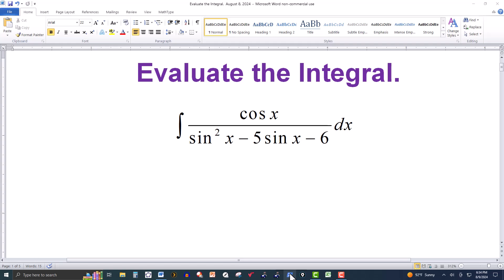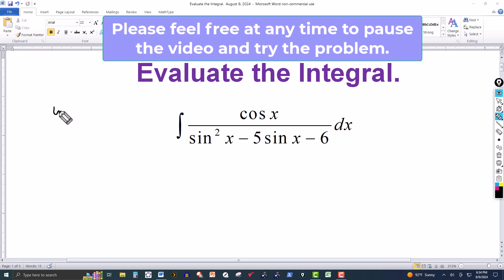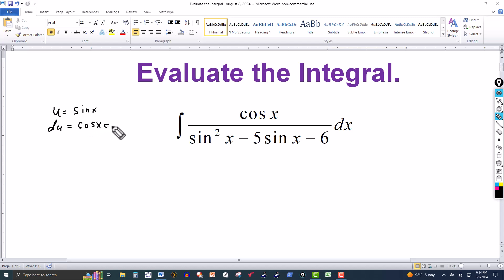In this video we have the integral of cosine of x over sine squared of x minus 5 sine of x minus 6. We know the derivative of sine of x is cosine of x, so we could let u equal to sine of x. Then du would be equal to cosine of x dx, and we'll transform this integral into one involving the variable u.